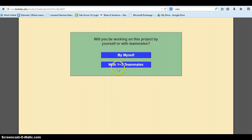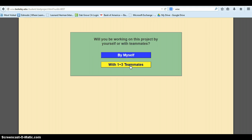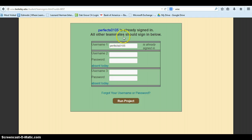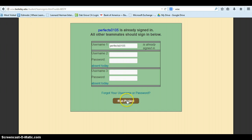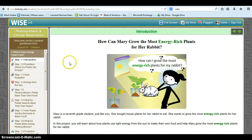By myself or with one of three teammates — usually I have them pick one through two or three teammates. Then the second student needs to log in. For this I am just going to click Absent Today and click Run Project. That is all you need to get your students working.